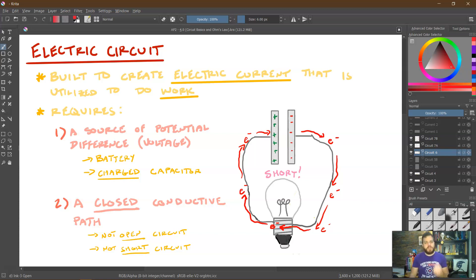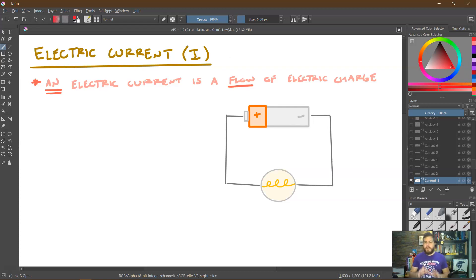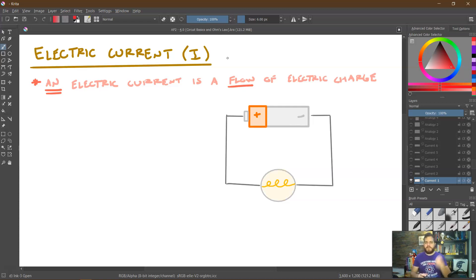So what exactly is electric current? It is abbreviated with the capital letter I, and electric current can be thought of as a flow of electric charge. Technically, what is really happening in most circuits is that energy is being pushed through the electric field. However, we're going to use this more simplistic version of analyzing current, which works just fine for our purposes.